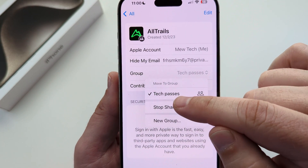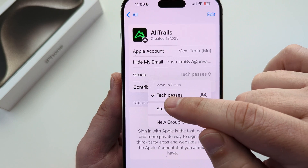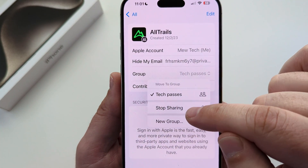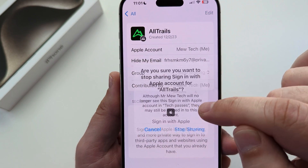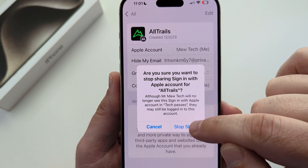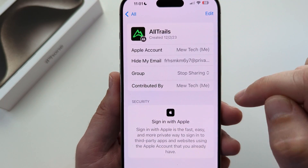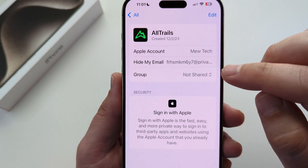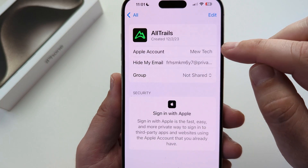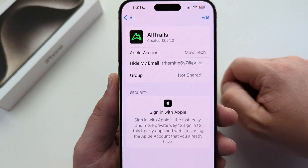So if you no longer want to be sharing this with, for example, this group I have — Tech Passes — I would just go ahead and tap on Stop Sharing and then Confirm Stop Sharing again. And once that happens, it will no longer be sharing with the group, but I will still have access to it on my own device.